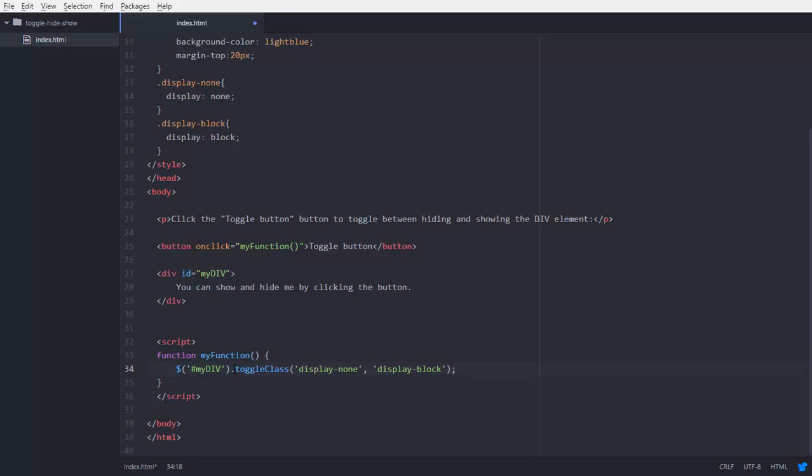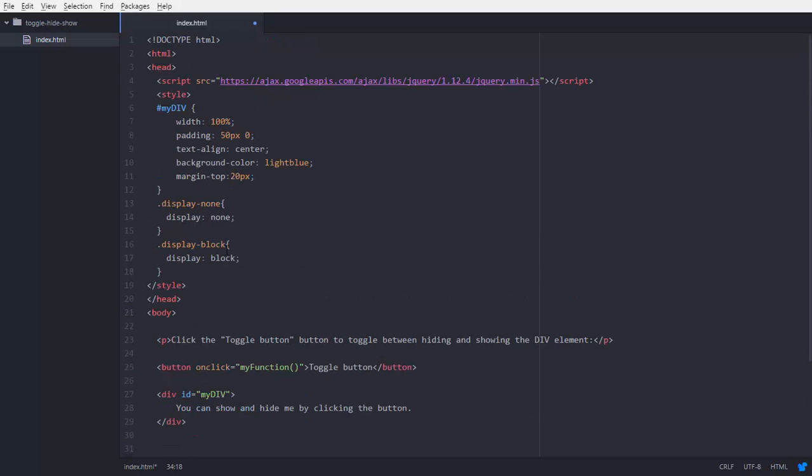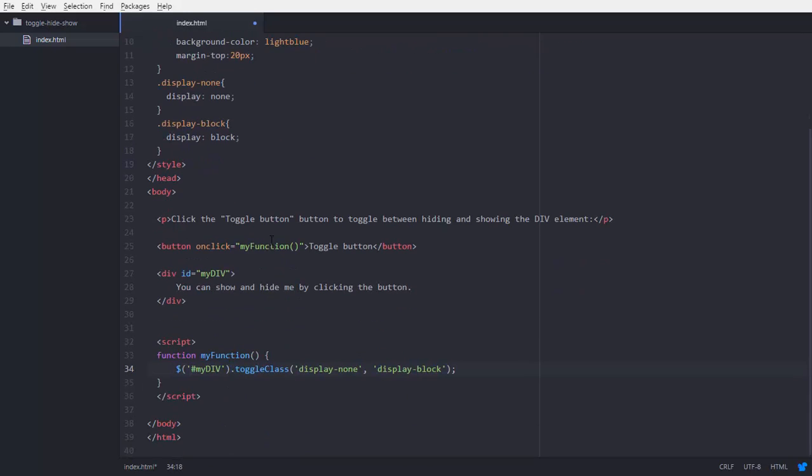It's going to toggle between two classes: display-none and display-block. If there is the class, this function switches my div object class to display-block or vice versa. So it toggles the class of my div object into display-none and display-block.